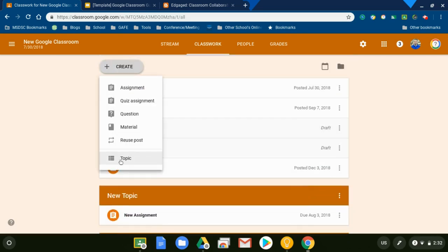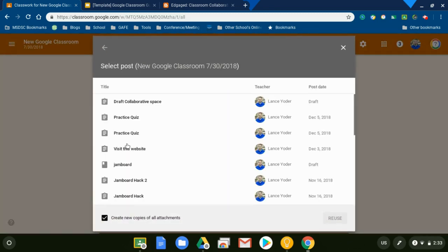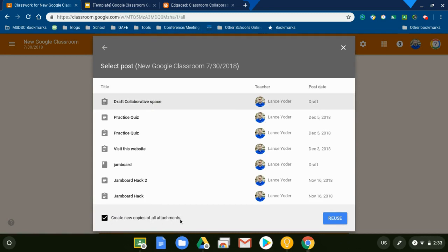Create, reuse, select my draft. Here's my draft. Make sure this is checkmarked. Create new copies of all attachments. Reuse.